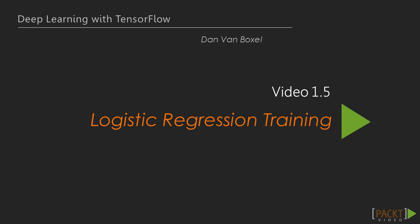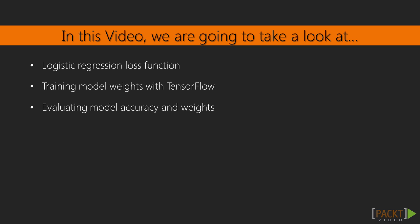Hi, welcome to Logistic Regression Training. In the previous video, we built a logistic regression classifier but didn't have weights for an accurate model. If you haven't looked at that model in a while, it may be helpful to review the previous video. In this video, we're going to use TensorFlow to optimize our model weights to fit our data.